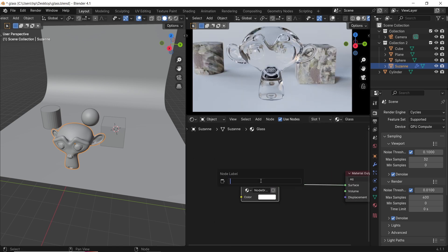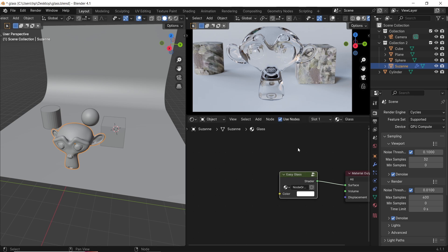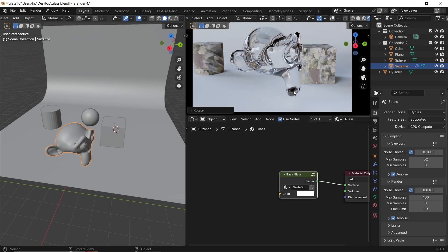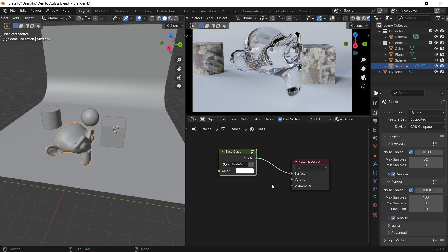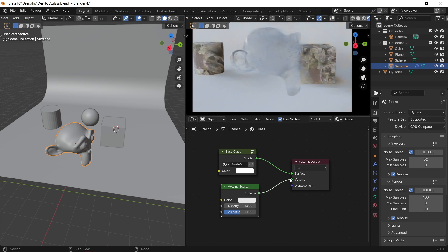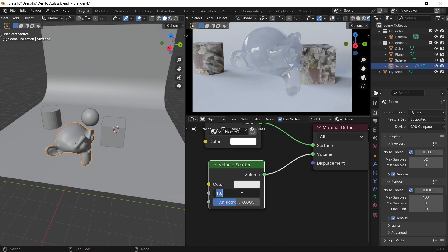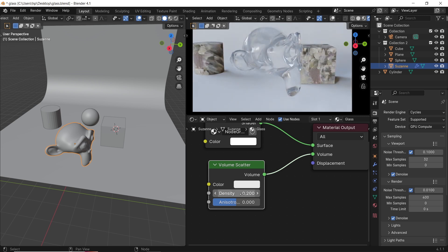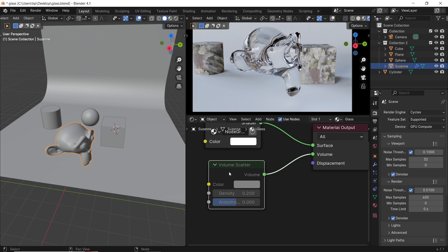However, with both ways you will get some issues, like dark areas on this monkey head around the nose and eyes. We can get rid of this by adding a Volume Scatter to the material. The density of 1 by default might be too much, so lower it down to around 0.1 or 0.2 for a good result — this keeps the glass vibe and makes it all the same color.